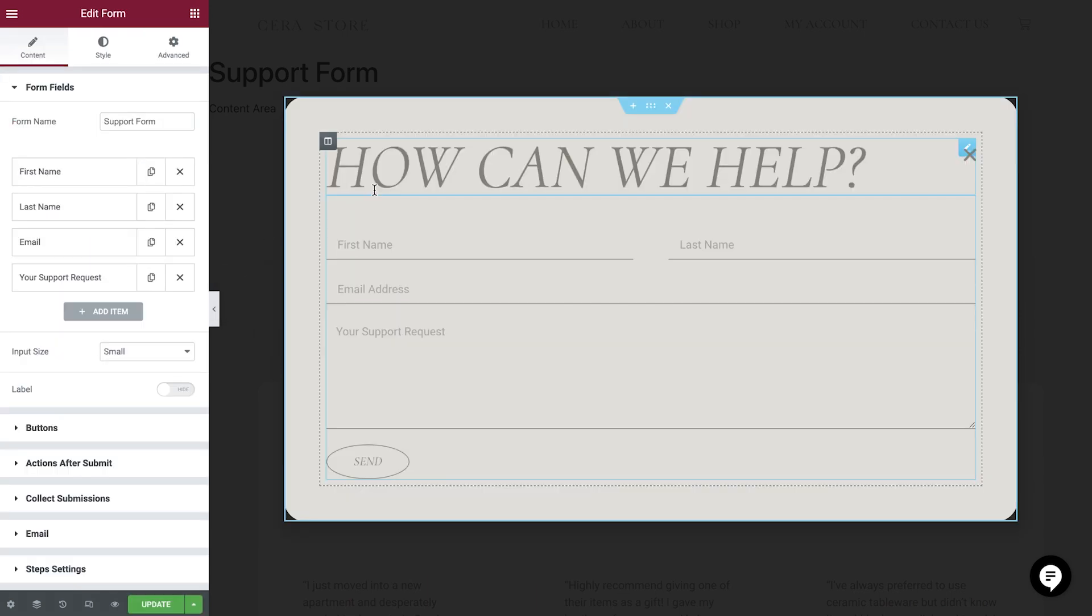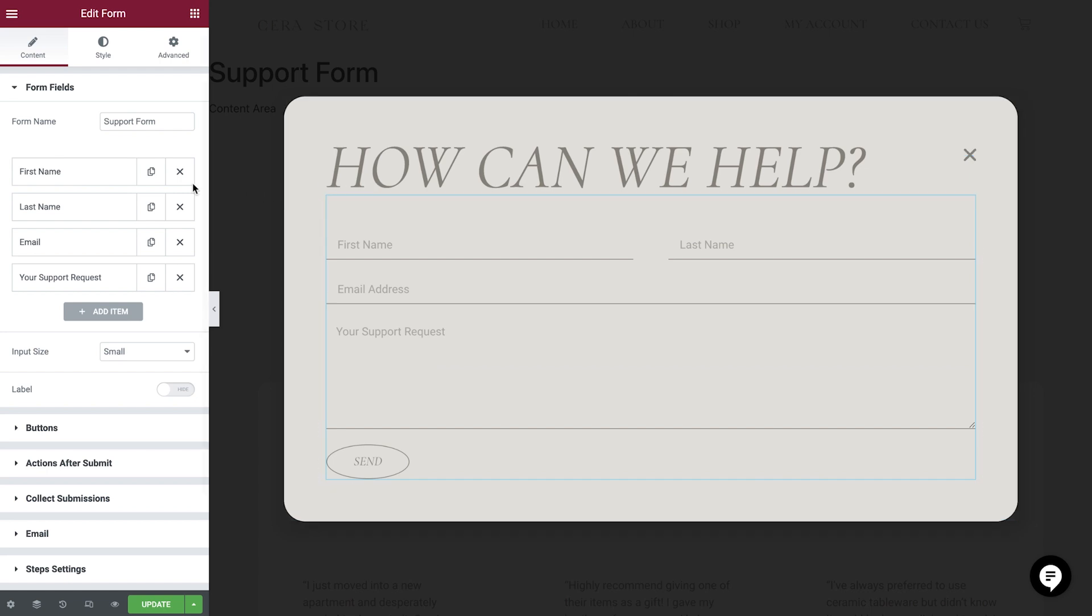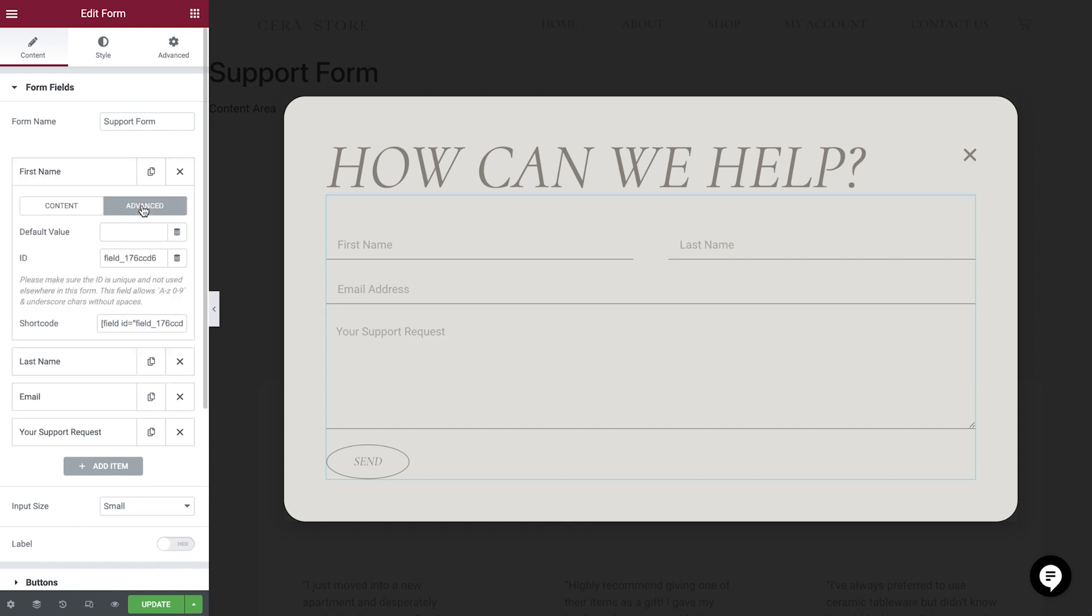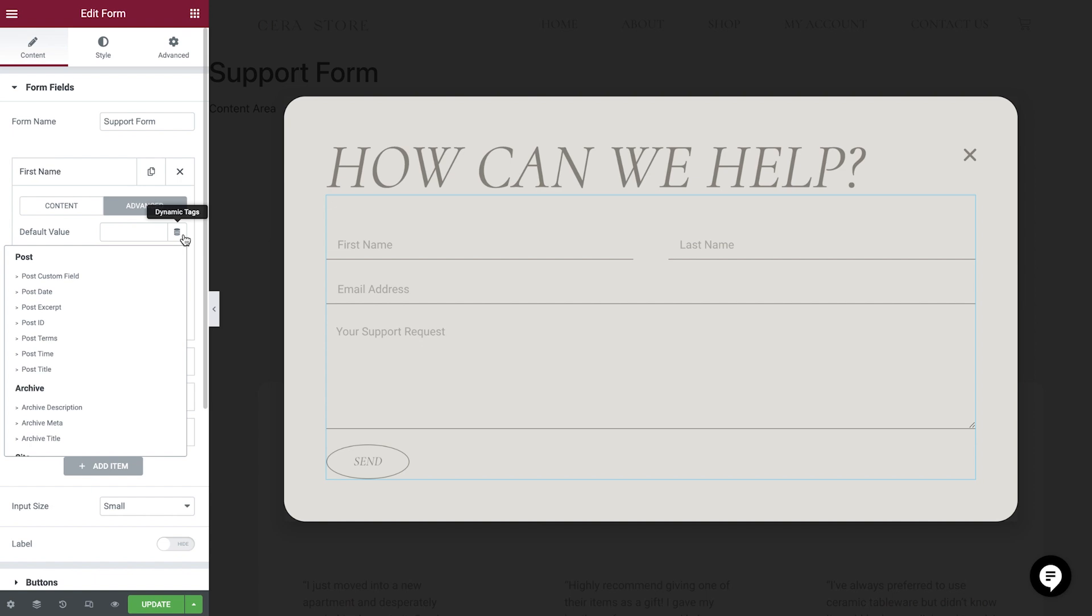And as you can see, we're already seeing the placeholders directing the users to the contact details required. But we can go one step further here. We'll open the First Name fields and then the Advanced tab. Here we have an option called Default Value. We're now able to pre-populate this field with dynamic content.